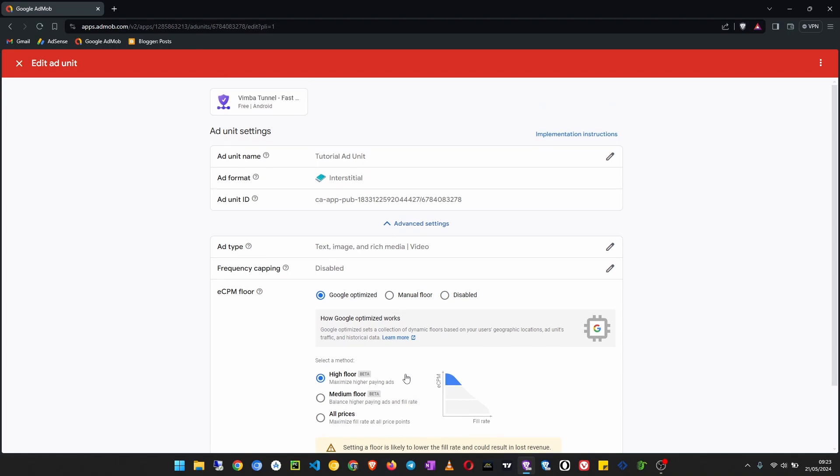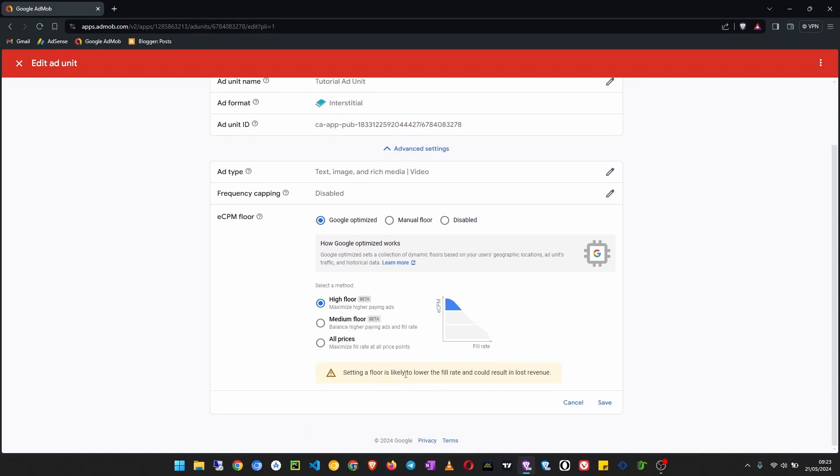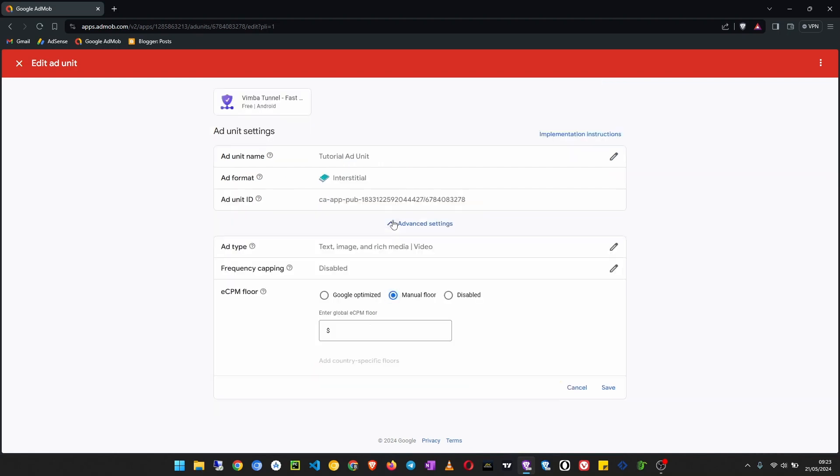Another way is to go to manual flow and set an eCPM flow you want for every thousand impressions shown.